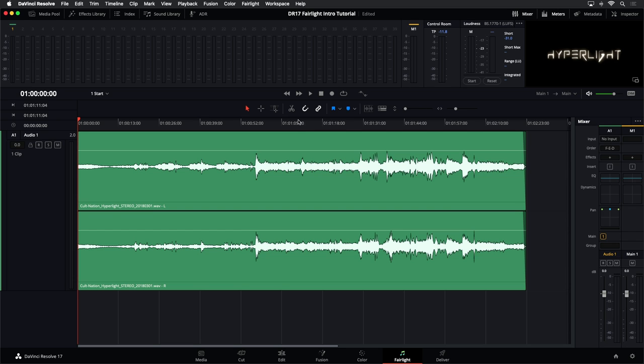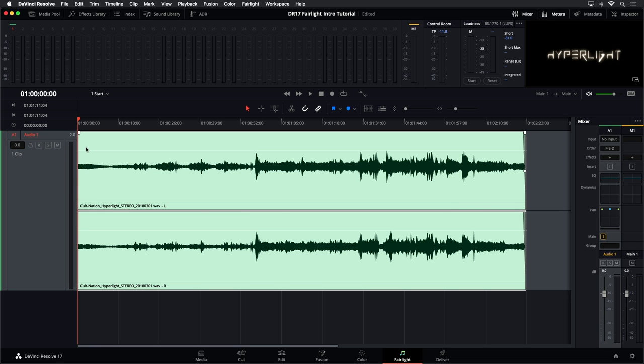A couple of things to think about as you're working on the Fairlight page: if you select a track, you'll notice that the clip beneath the track will always highlight. That shows you which clip you're working with, and that comes in handy when you start doing some editing. So always pay attention to where your playhead is and what happens to be selected — there are a lot of visual clues to help you figure that out.